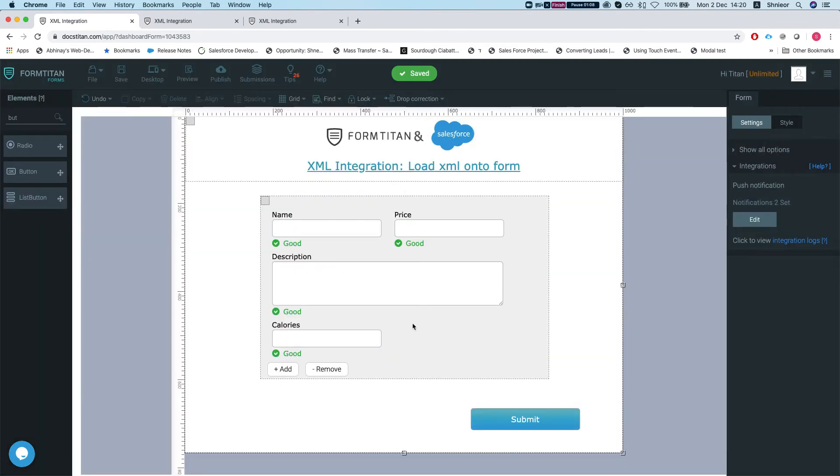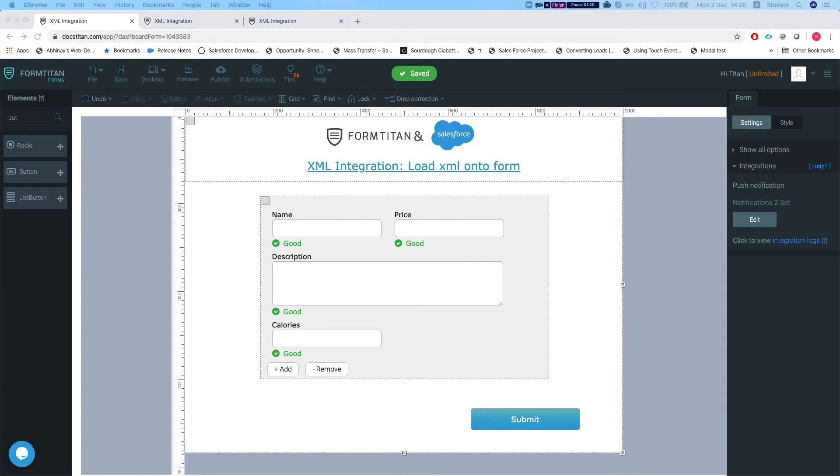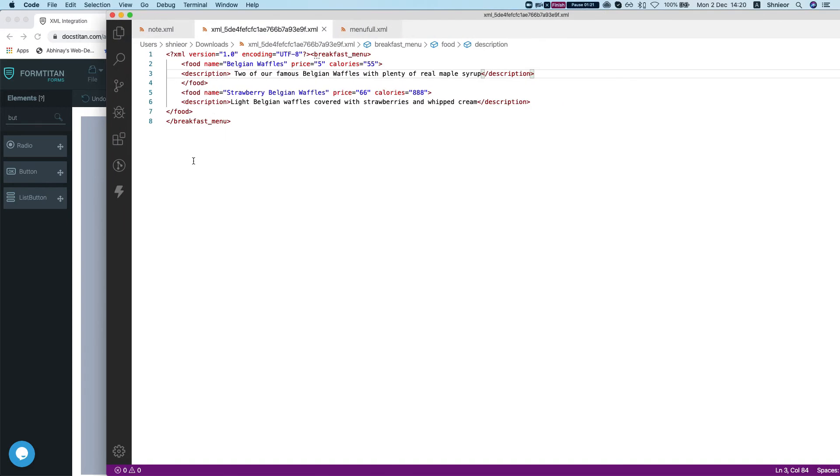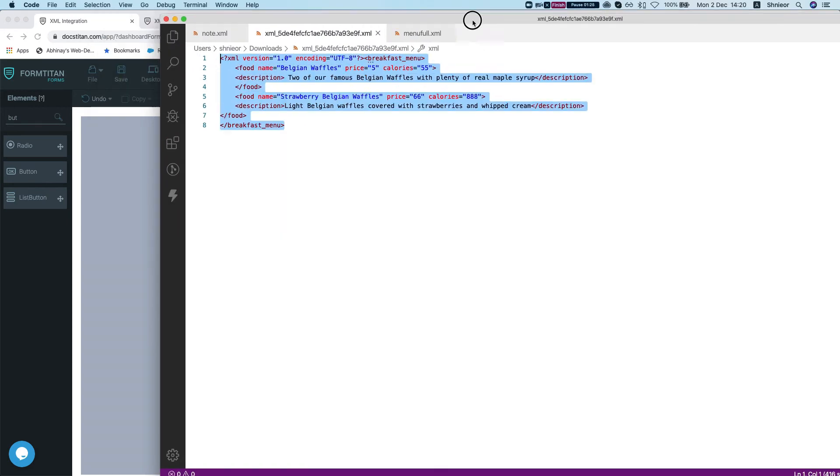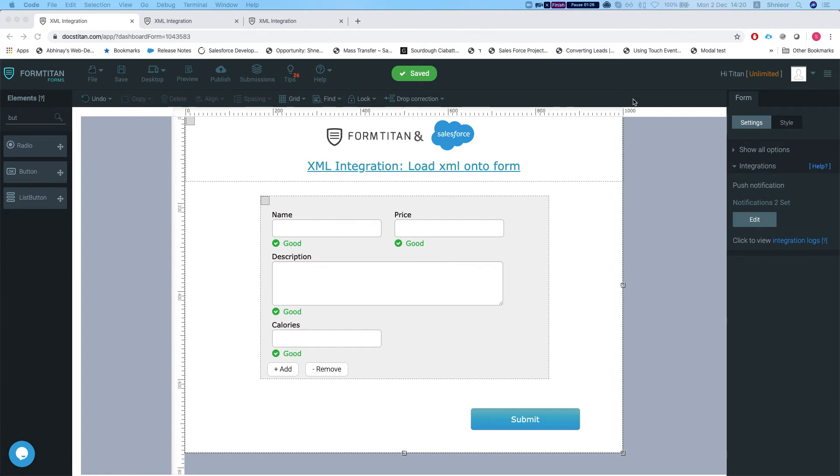The next thing you would want to do - right now every time I submit, it will generate the XML and I mapped it also to push to Salesforce as I've done in the previous video. In this video, what I will do is take an already pre-populated XML data and I want to load this onto my form. Let me show you how we can get this done.